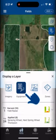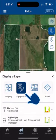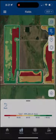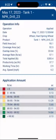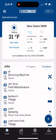Data visualization is fundamental to precision agriculture, offering valuable insights for informed decision-making.